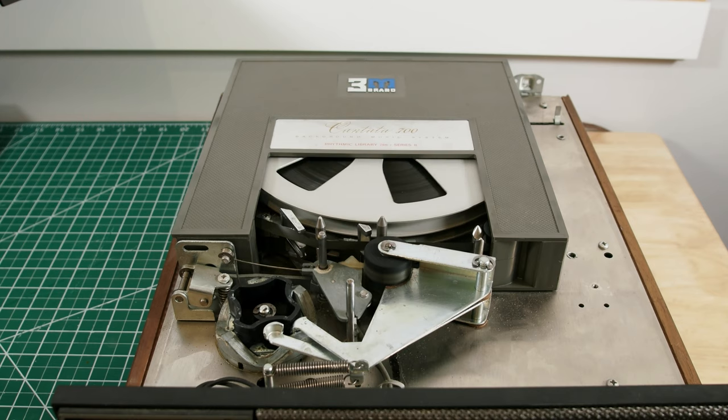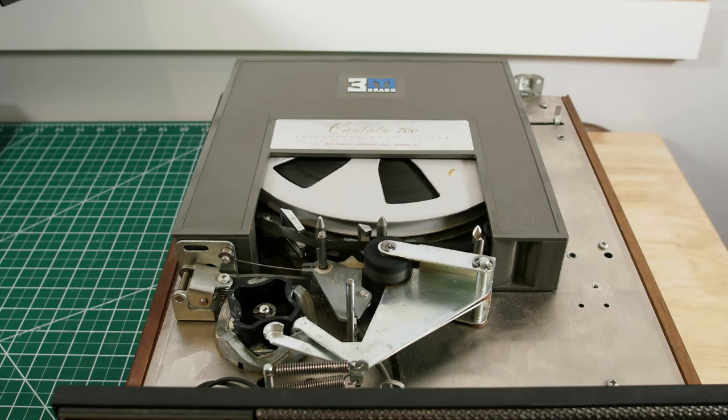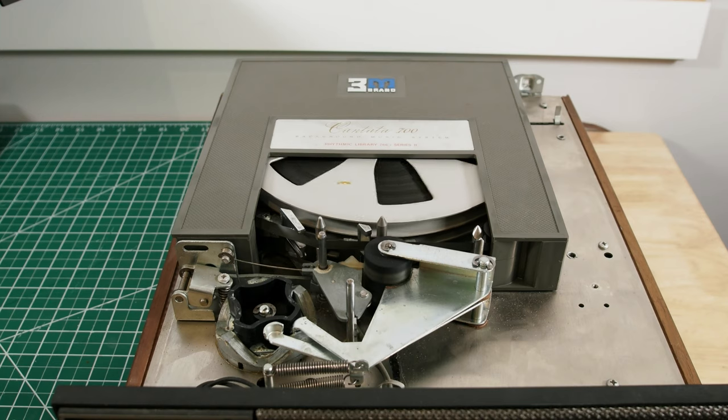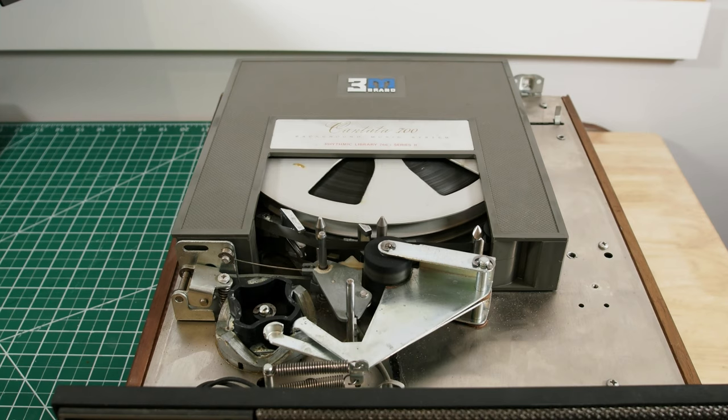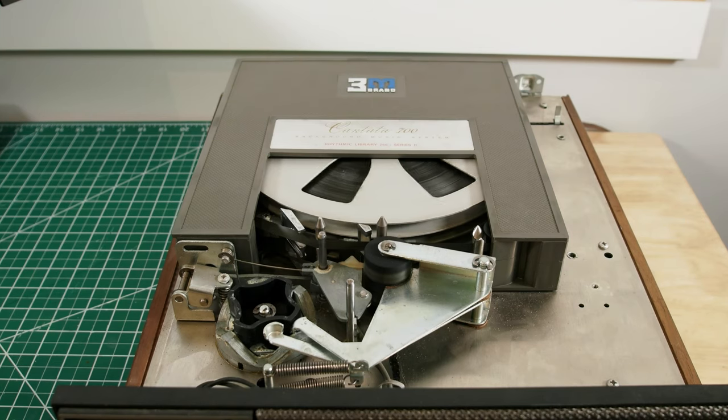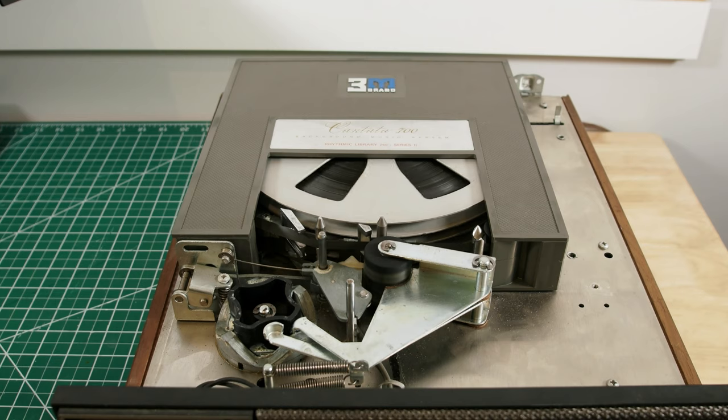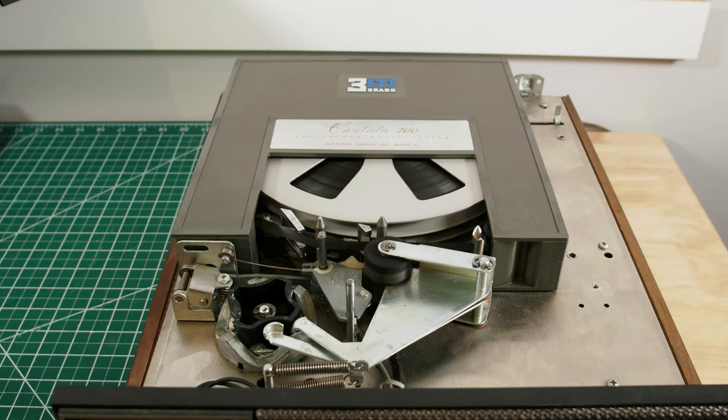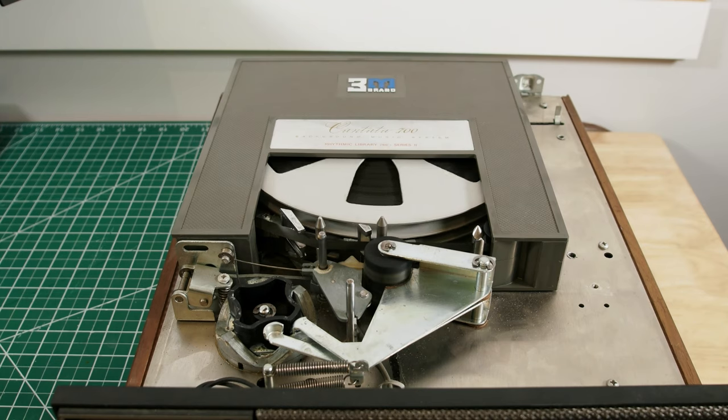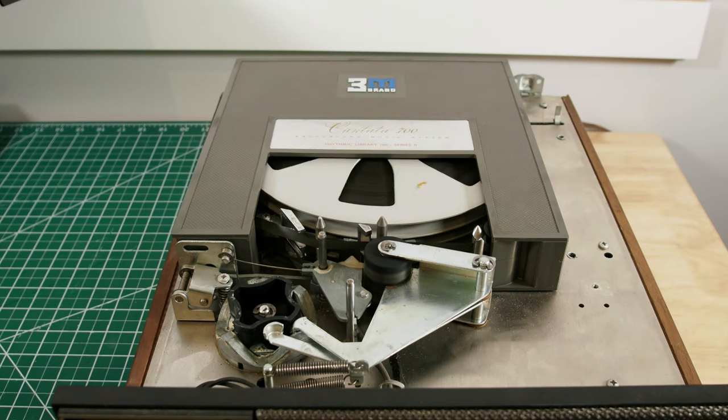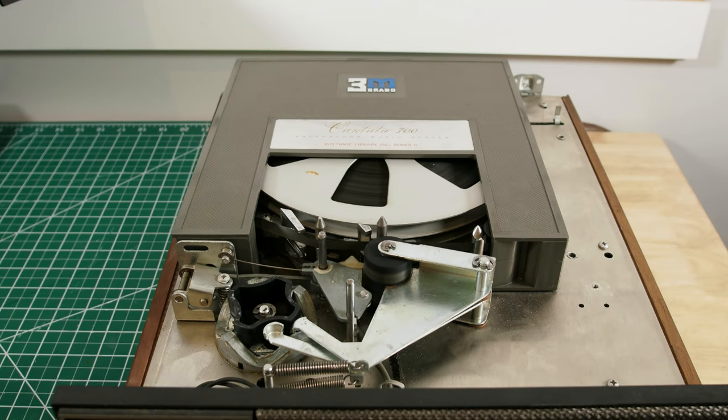Unfortunately, we've run into a problem with the 3M Cantata. It looks like one of the germanium transistors has gone bad. I've been in the process of recapping everything and it's not looking good.